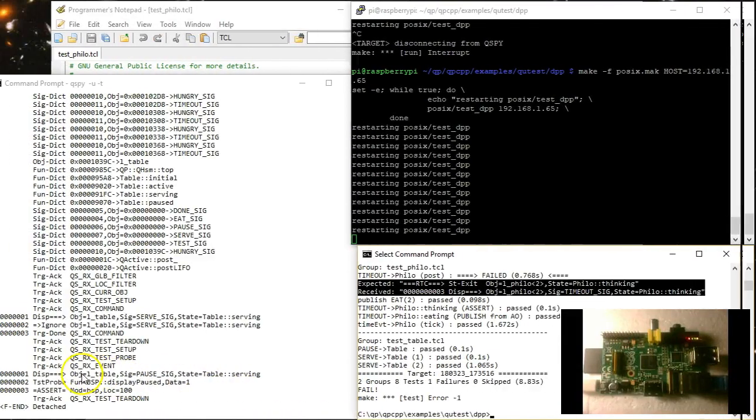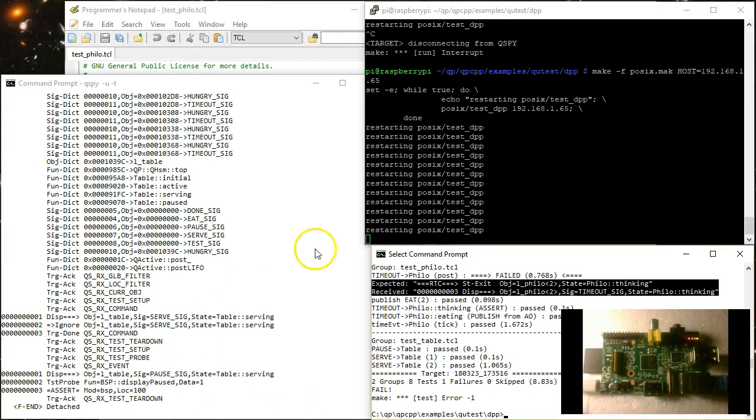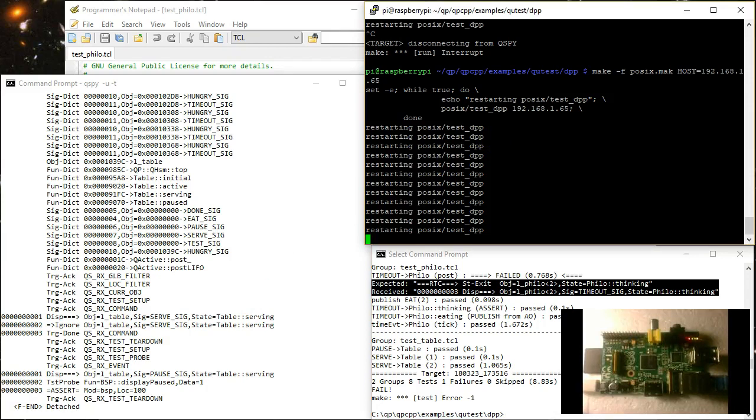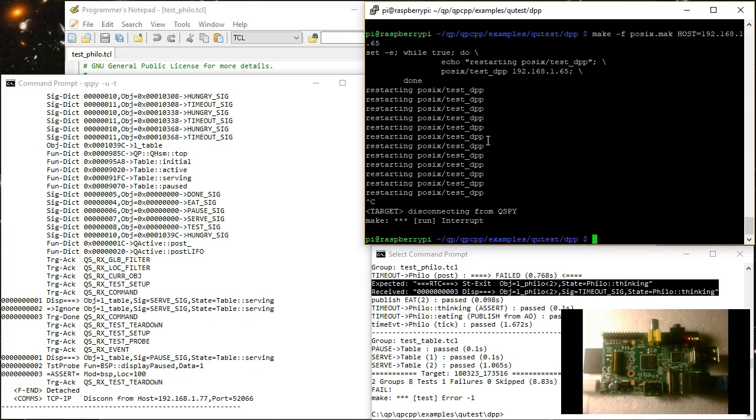Finally, you can shorten the TDD microcycle even further by moving the testing entirely from the embedded target to the host. So you run both the test fixture and the test scripts on your host machine. This strategy is called dual targeting and the Qtest harness has been specifically designed to fully support it. To show you how easy it is, I first disconnect the embedded Linux target from QSPY by pressing CTRL-C on the Linux console.